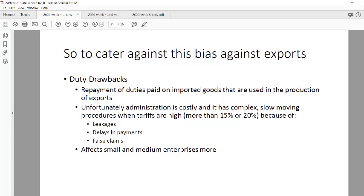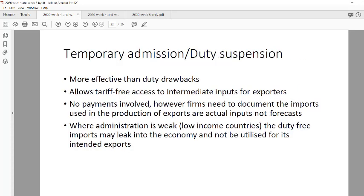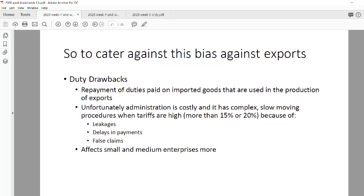Duty drawbacks are particularly problematic for small and medium enterprises. A small company that needs immediate cash flow cannot survive waiting for the long administrative process to return their tariff money. In essence, a duty drawback is the process of claiming back your import tariff on an intermediate good that is used as an input in your final exported product.